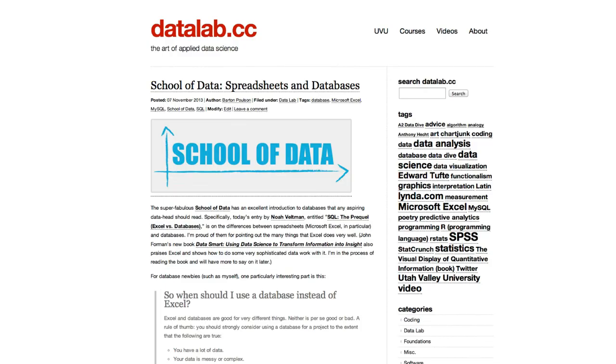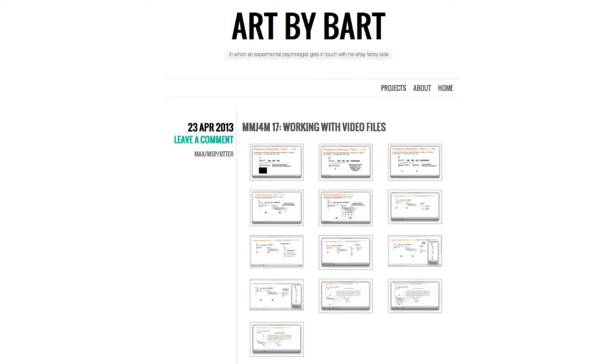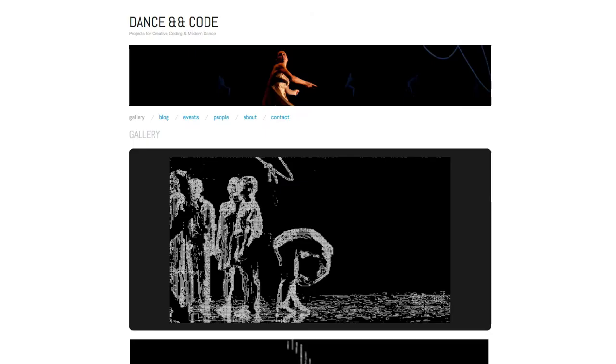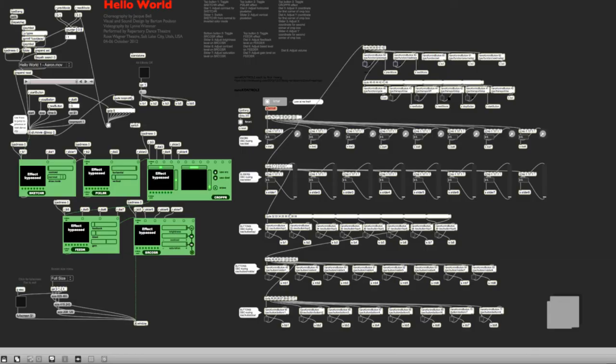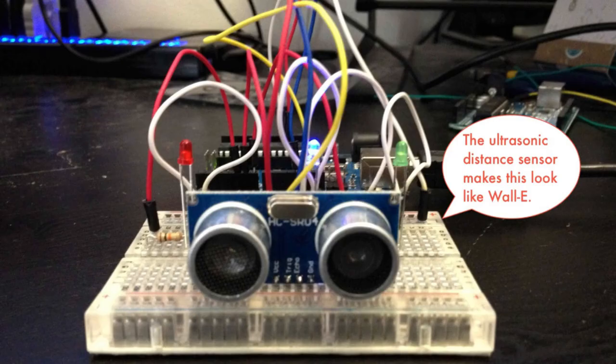You'll see some videos from my other projects, such as datalab.cc, artmybart.org, and danceandcode.com. I'll show you some creative work in MaxMSP Jitter, and with the Arduino microcontroller.